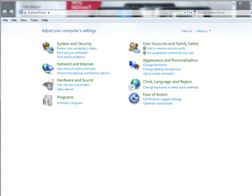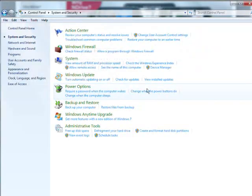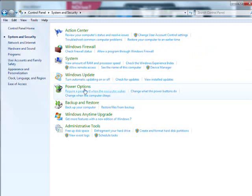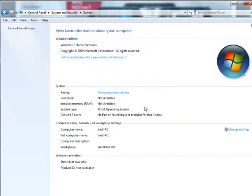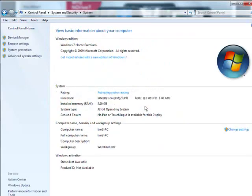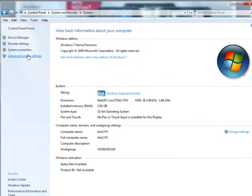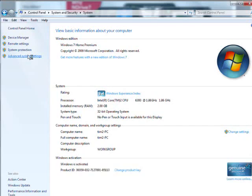So first of all, let's go to System and Security. We're in the Control Panel, so we'll go to Control Panel first. And now we'll go to System. And down here, Advanced System Settings.